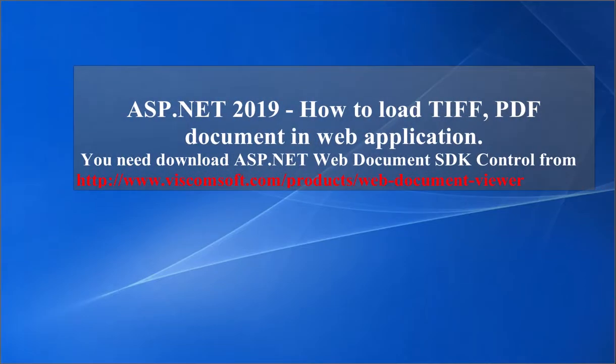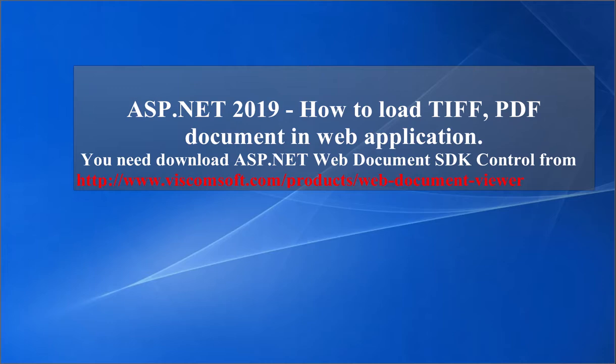ASP.NET 2019, How to Load TIFF, PDF Document in Web Application. You need to download ASP.NET Web Document SDK Control from http://www.viscomsoft.com/products/web-document-viewer